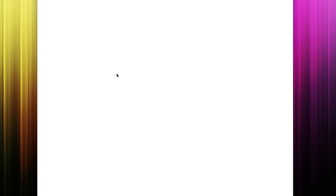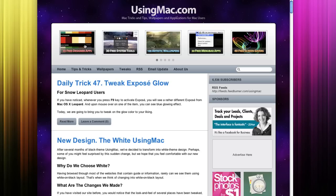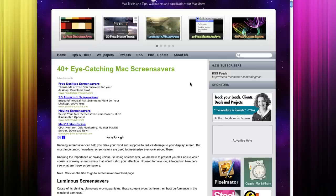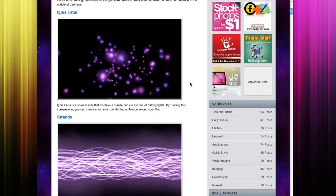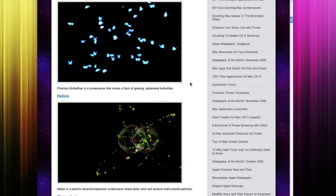On this website they also have some great apps that you can use. So it's called usingmac.com and over here is pretty much every screensaver you can find that Chris Perillo uses.